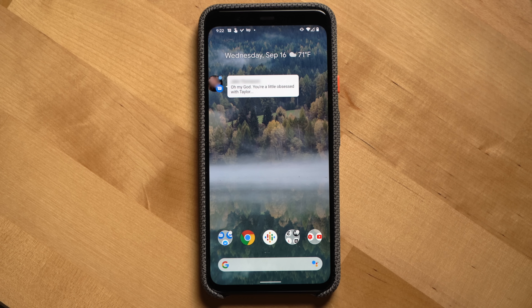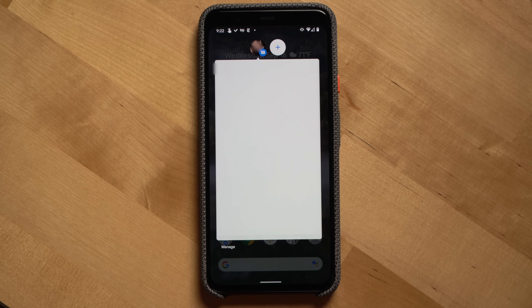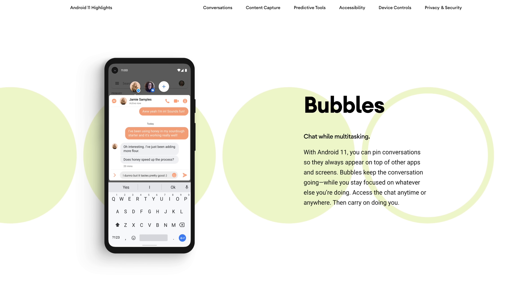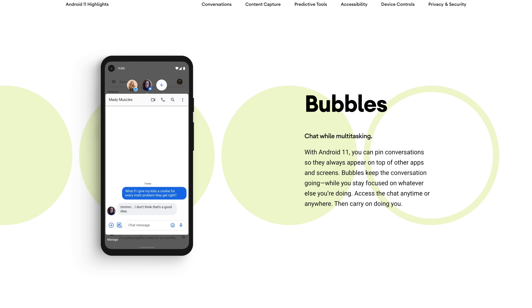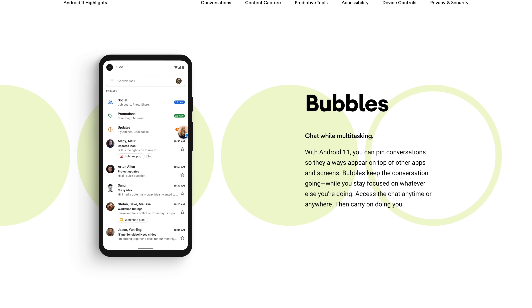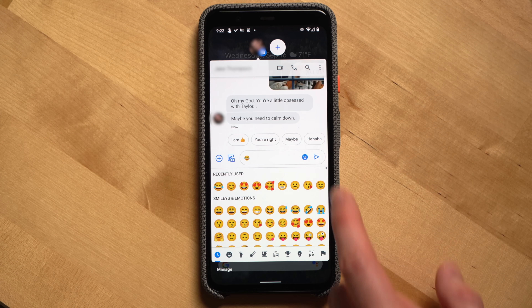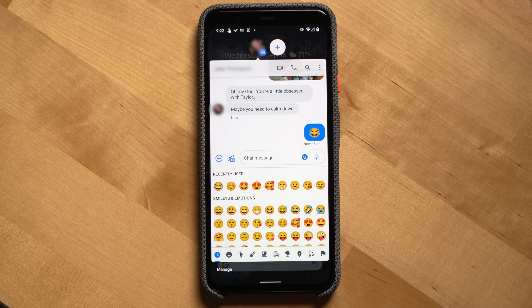If you get a message from a person while a bubble is on the screen, you'll see the message pop up out from the bubble. Any contact that you mark as a priority within a chat app will automatically become a bubble. Chat bubbles are really handy when you're trying to get something done on your phone while also continuing to converse with friends. The only downside right now is not all apps support priority and bubbles — Facebook Messenger and Instagram messages don't even show up in the conversation view yet in notifications.